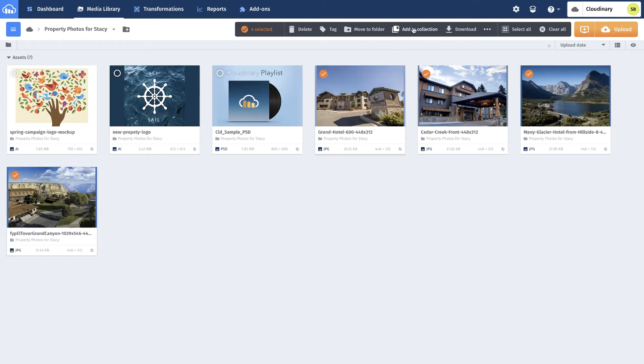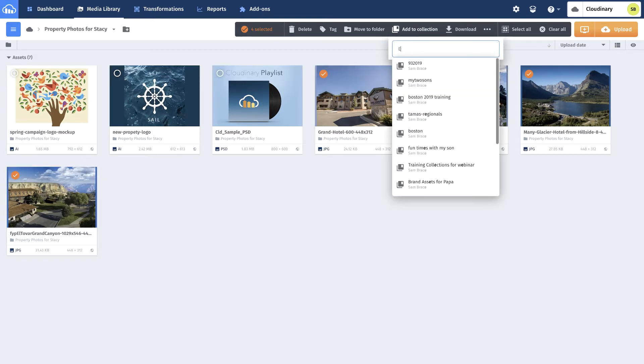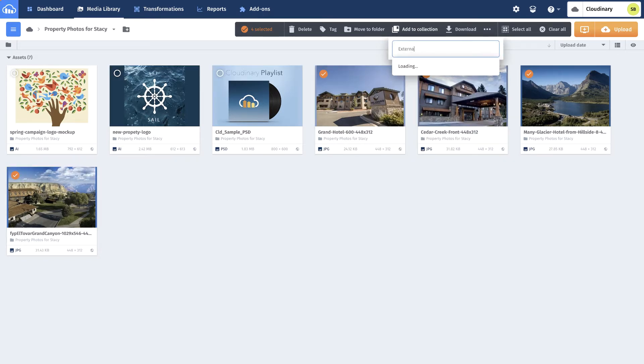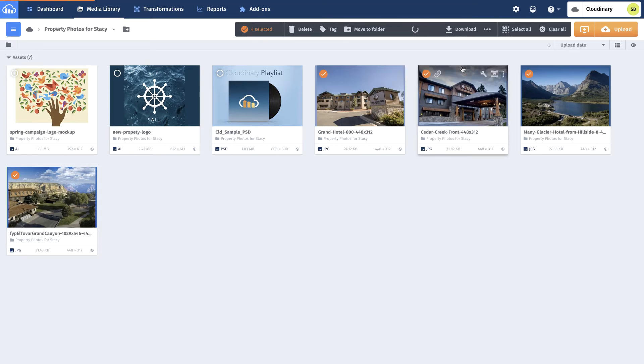He clicks add to collection in the toolbar. He knows he's not duplicating files but simply creating references of the authority assets in the DAM.